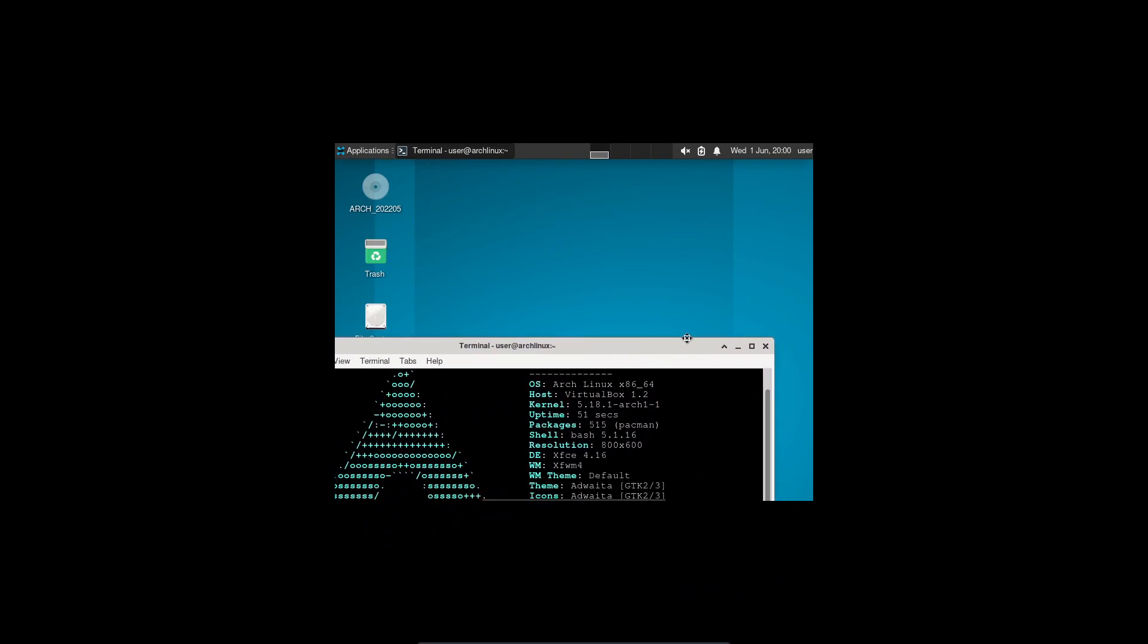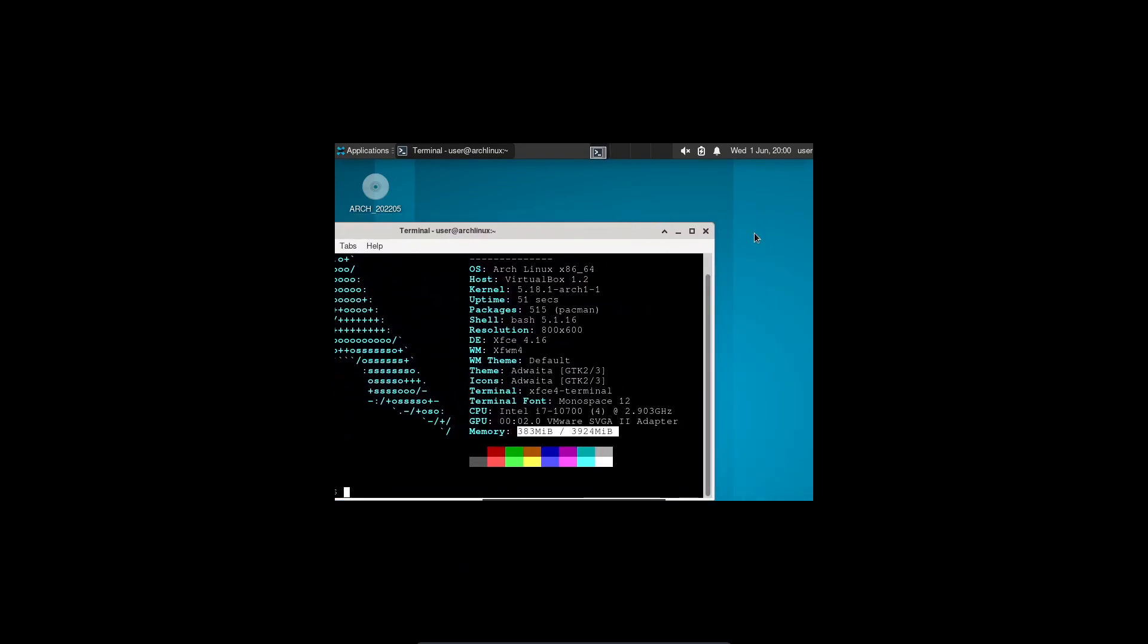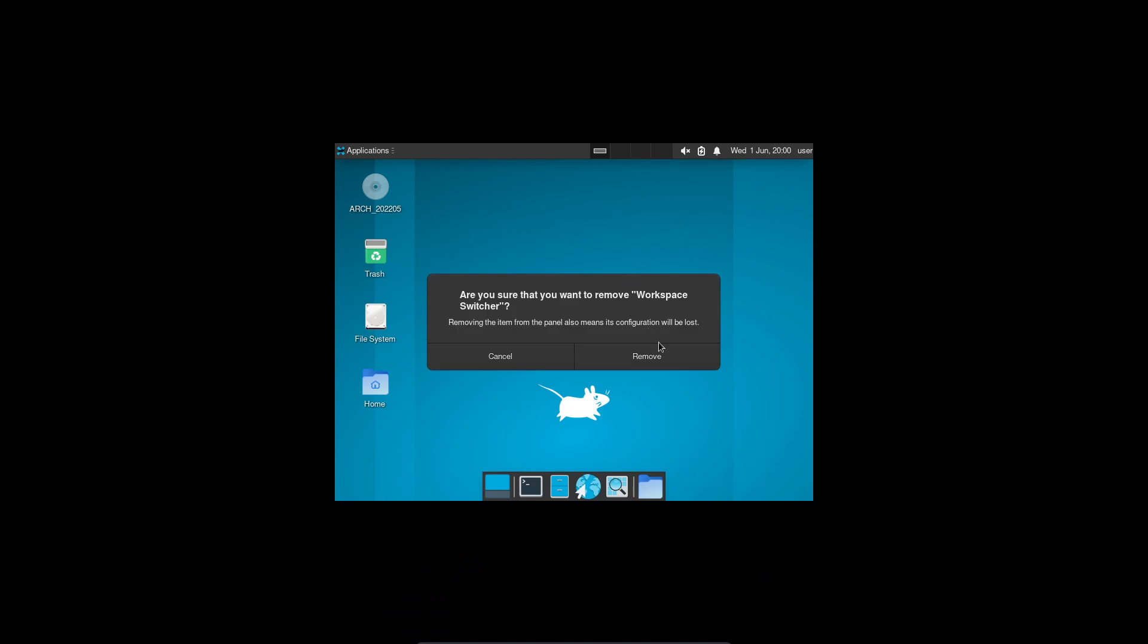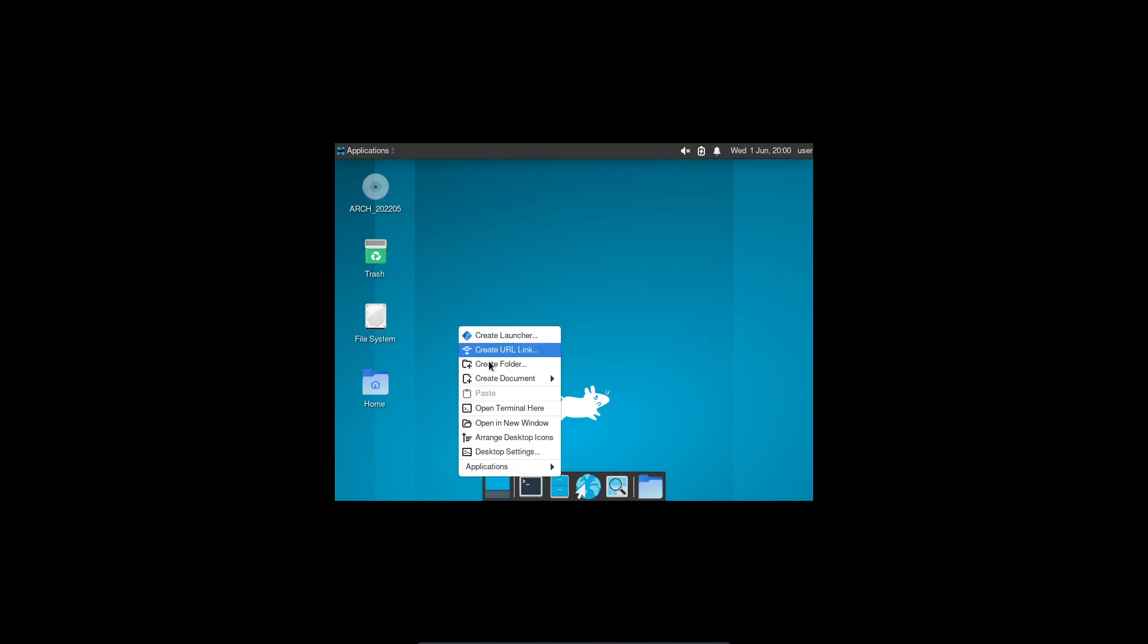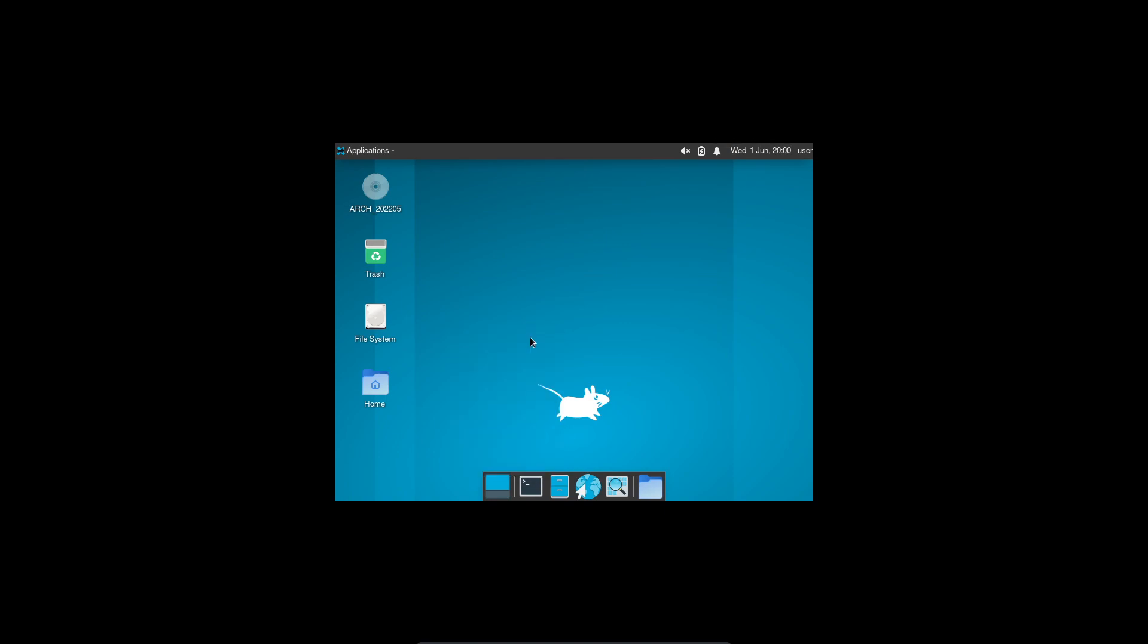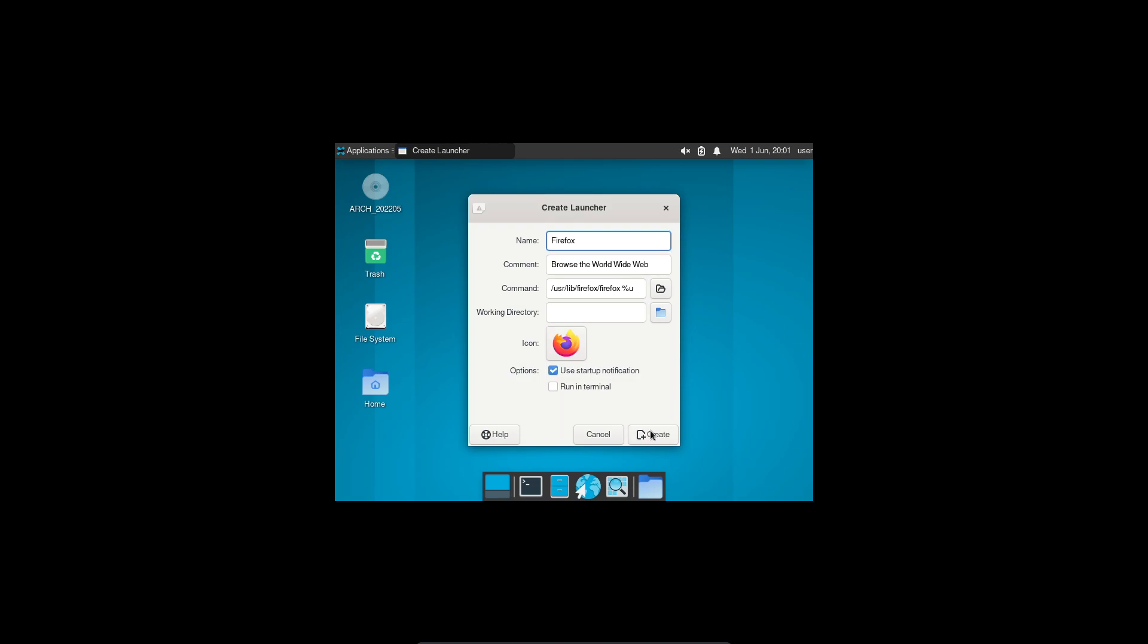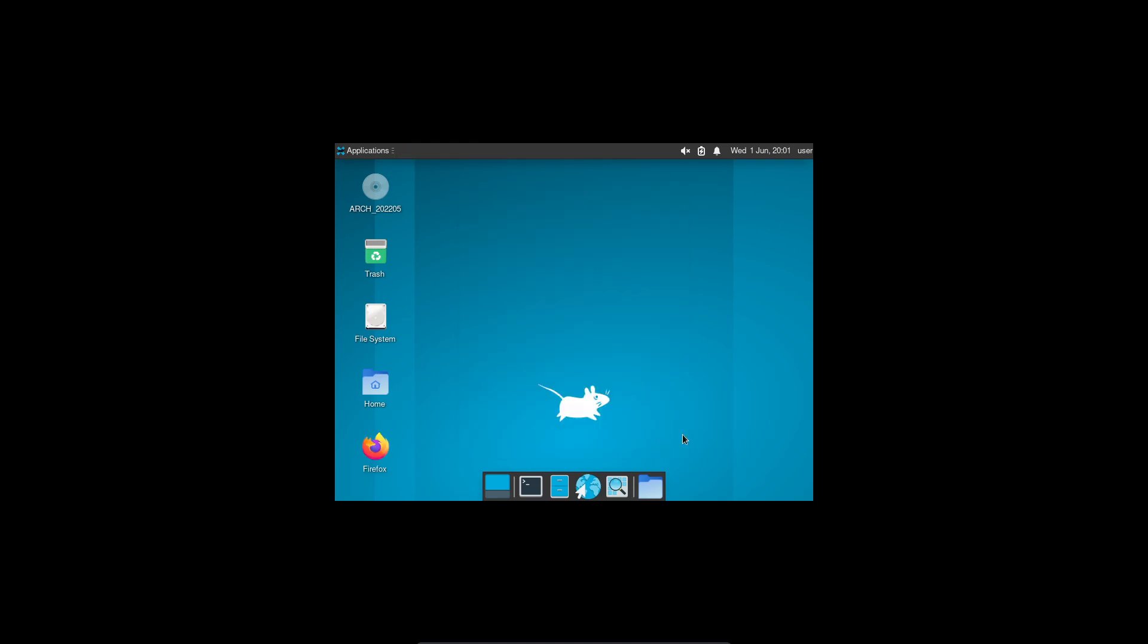Very easy to install. Again, this is very fully customizable. I can remove that and I can do much more. I can create a launcher. Let's create a Firefox launcher. Personally, this is easier than creating shortcuts on Windows. Create and boom, it's a Firefox launcher.